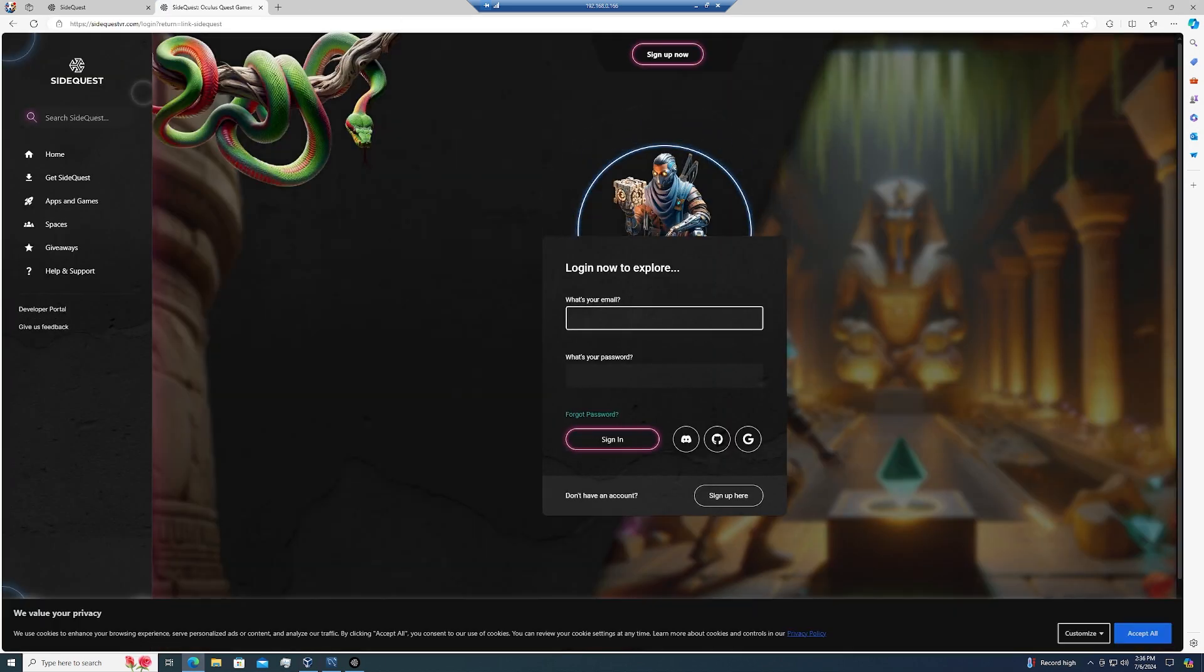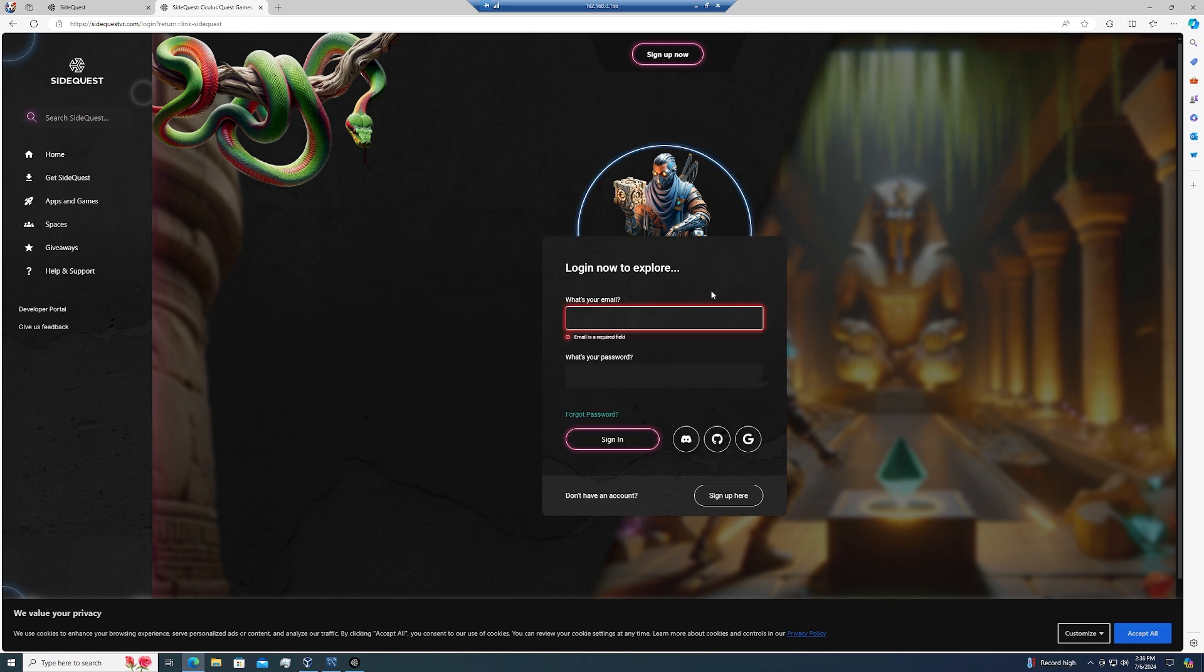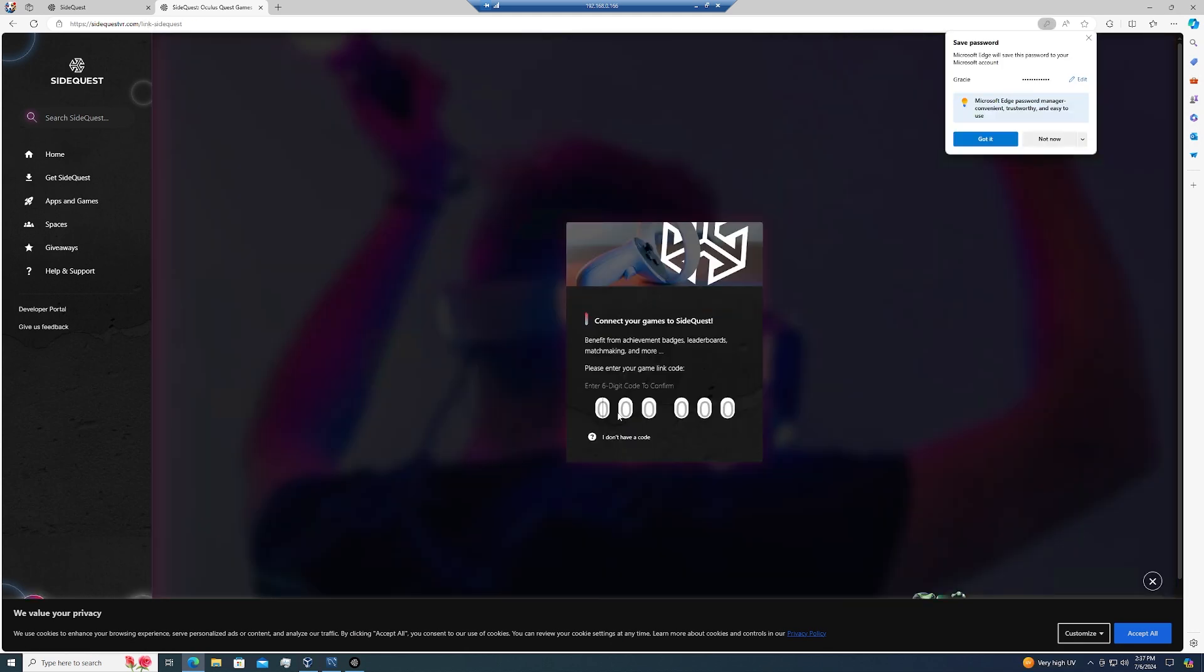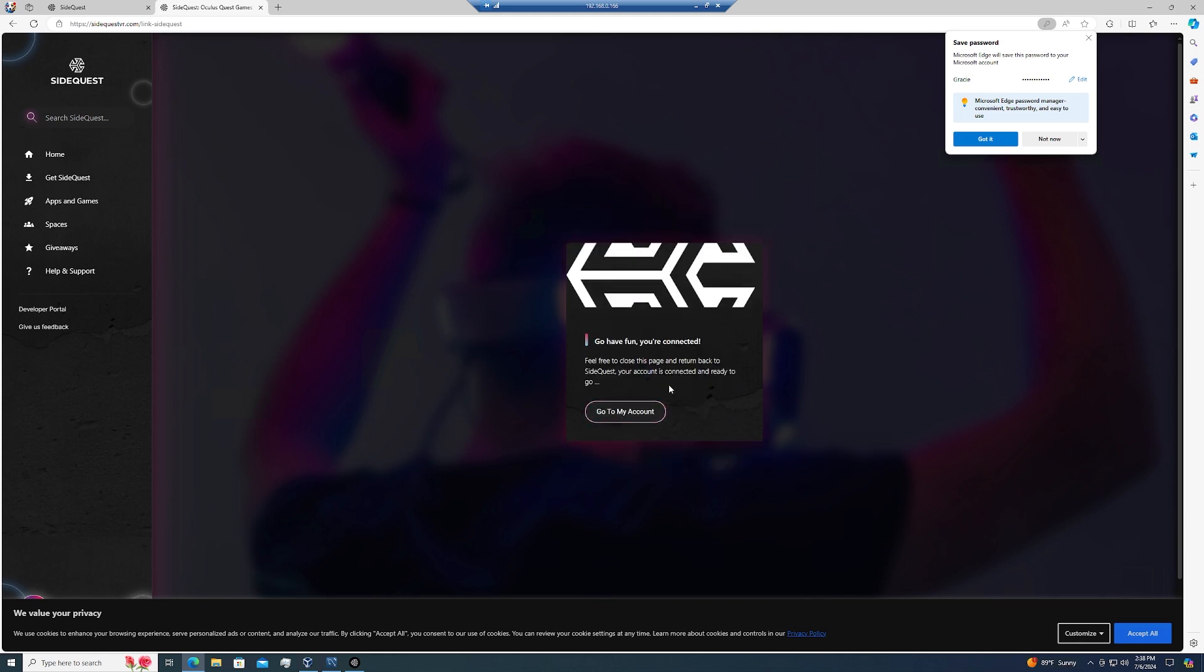Once again, that link is going to be stq.st slash link. Go ahead and follow the signup process. Once you do, put your headset back on, get the code from your headset, enter it, click the Link Now button, go to My Account, and then you should be all good to go with your account.